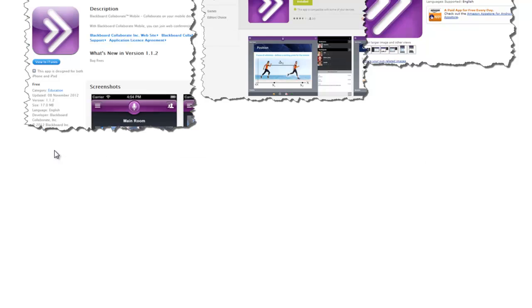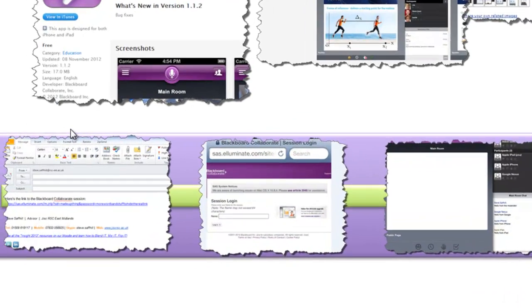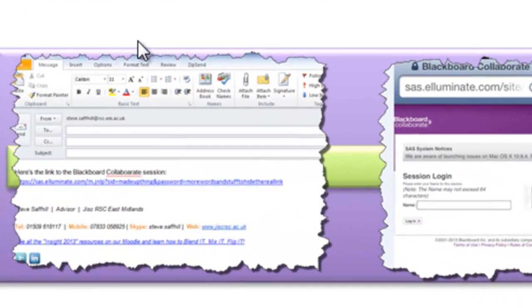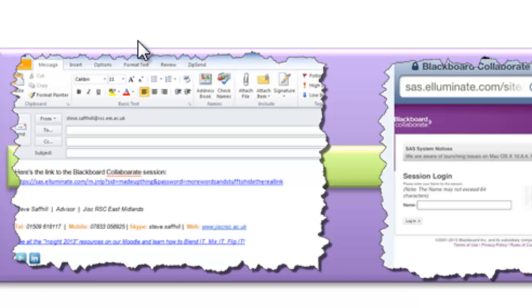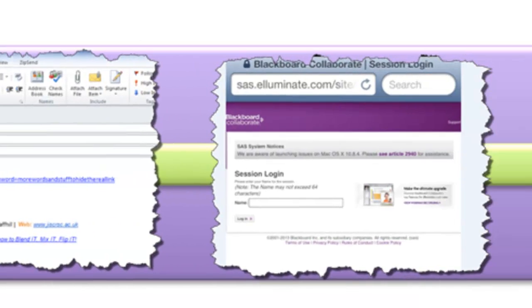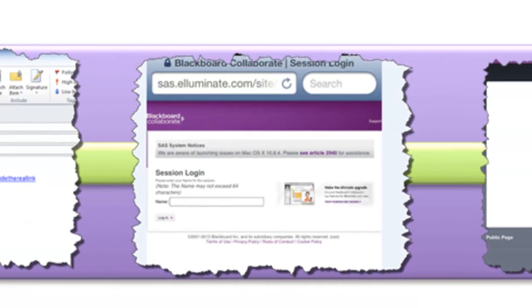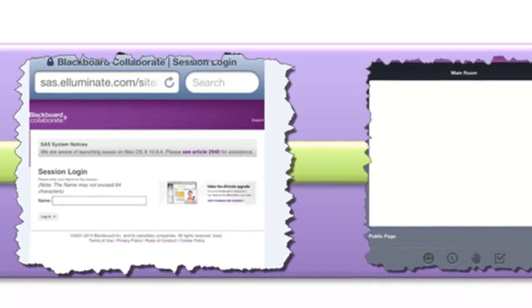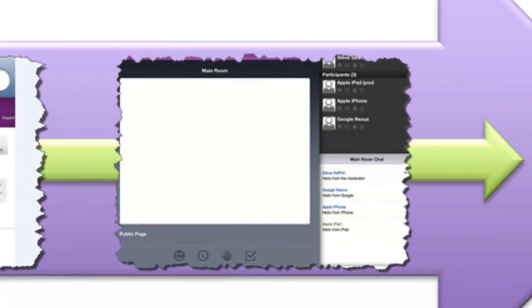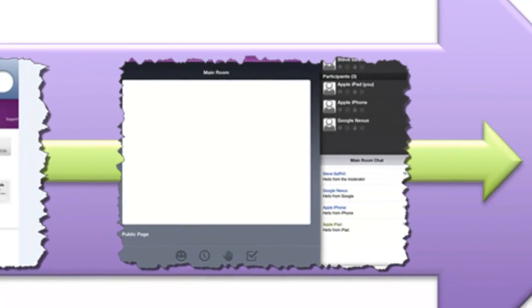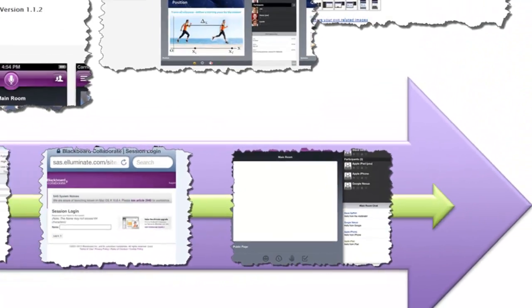Links to online sessions normally come via email or web pages. When using a mobile device, clicking on this link will open up your web browser. Enter your name and log in. This will then start the Blackboard Collaborate app.